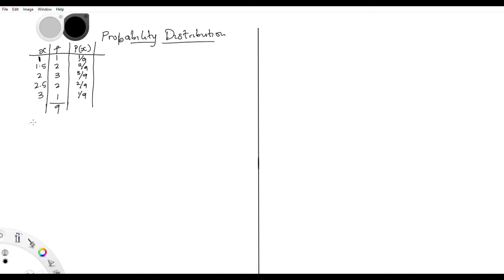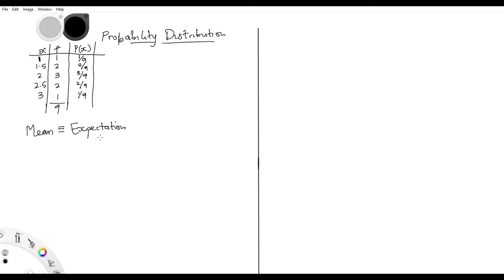Now what are we trying to work out? I'm trying to find the mean. The mean in terms of probability is also called the expectation. Expectation is calculated as the summation of x·p(x) — that's how you calculate mean in probability.